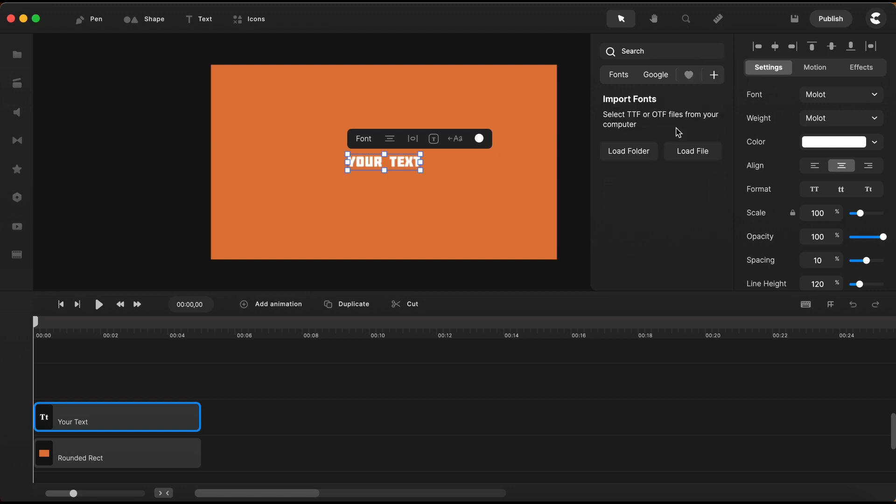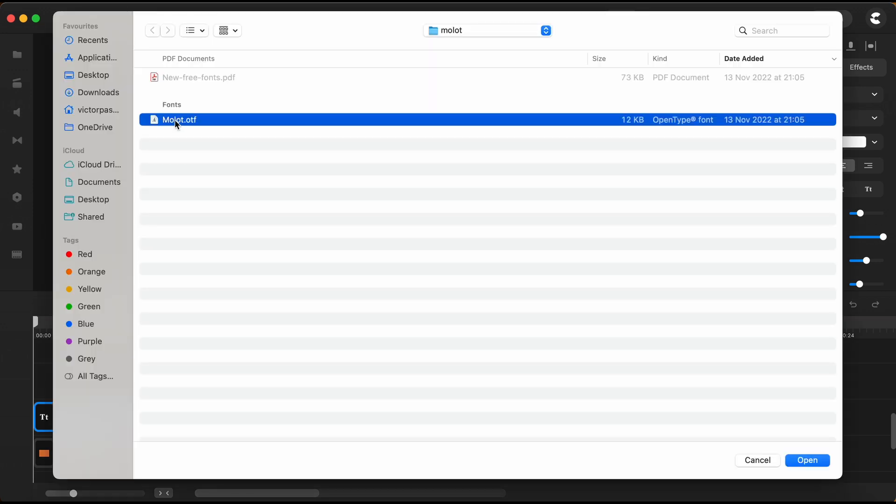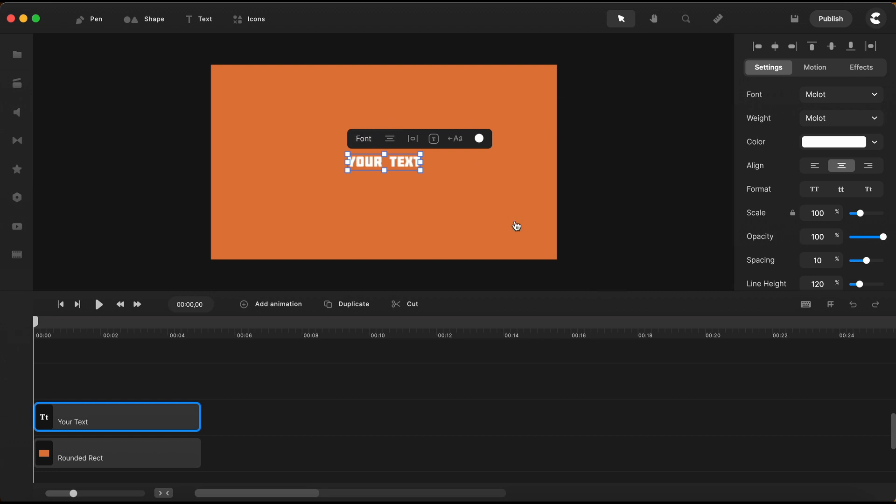You can choose to load a folder with an entire font family or simply load a single font file. You choose it from your local drive, give it a title and here it is. You can hit import. I will delete this one now because I already have it in my fonts library.